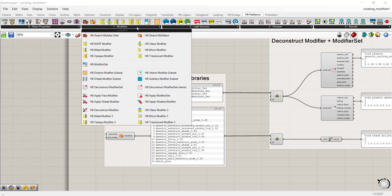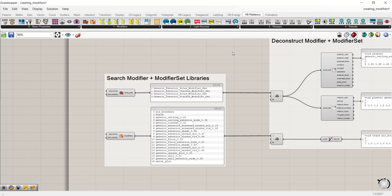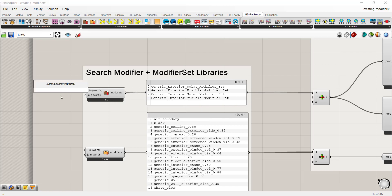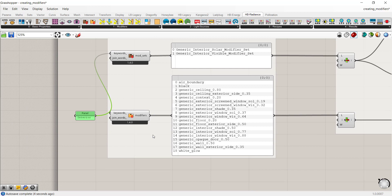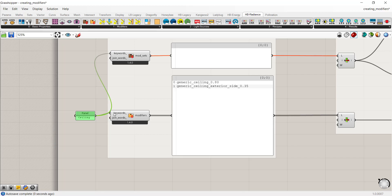These are the first two components: search modifier sets and search modifiers. If you connect a panel to the component, you can see all of the components in the search file. You can sort by keyword — for example, typing 'interior' will show only interior components. The same applies to the modifiers search component; typing 'ceiling' will search for just ceiling materials.